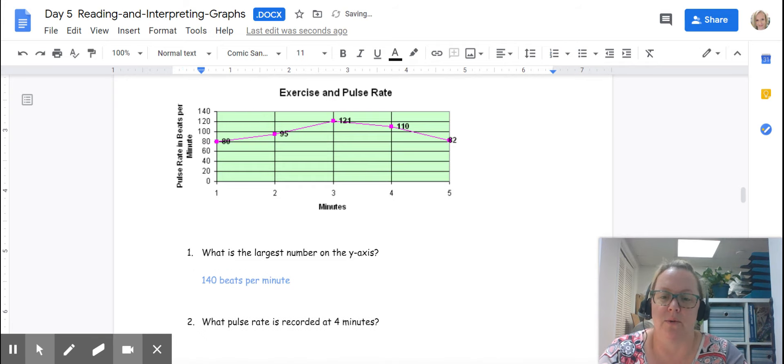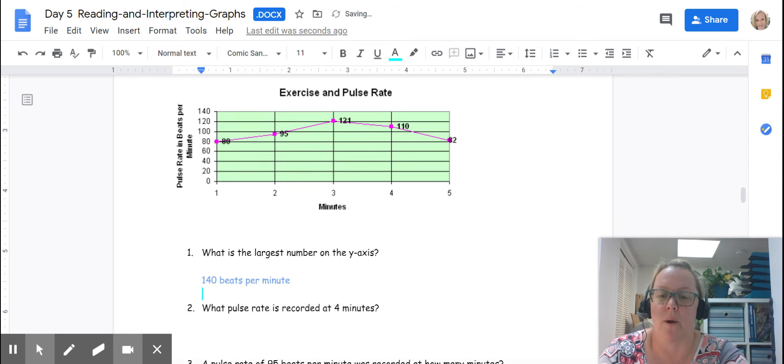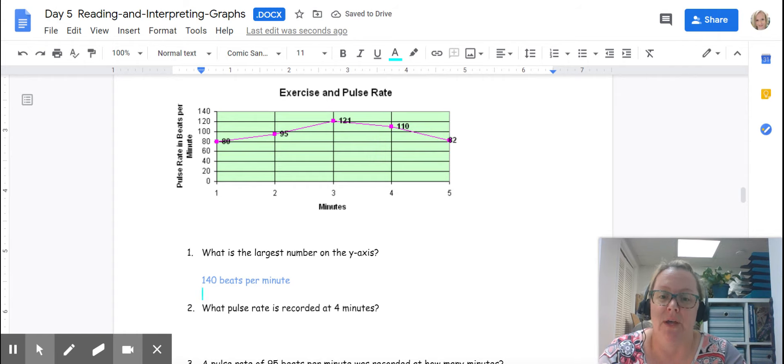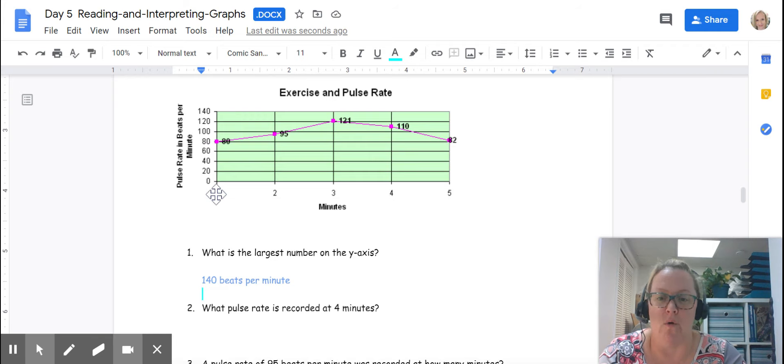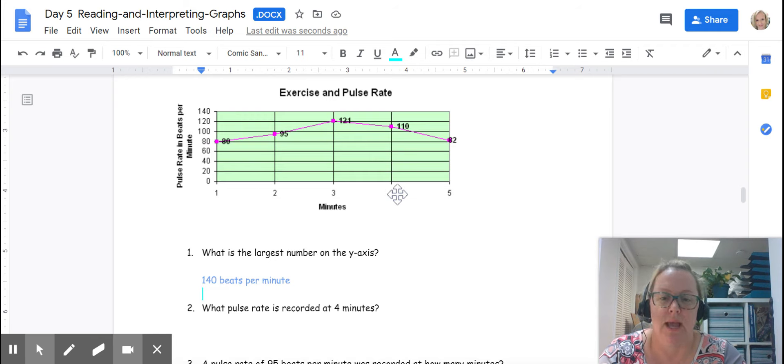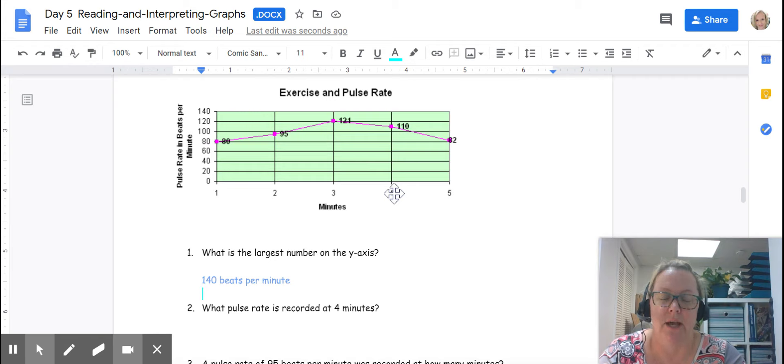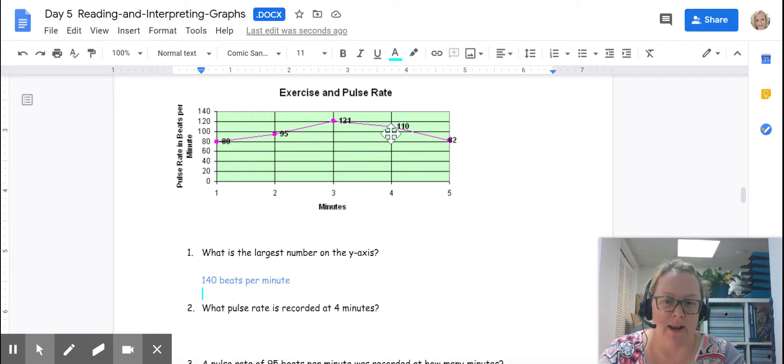The next question is asking, what is the pulse rate recorded at 4 minutes? For this, we need to actually use the graph. The information we know is 4 minutes. So we're going to go over on the x-axis to 4 minutes. And then it's asking us pulse rate, which is over here on the vertical axis. So I'm going to go to the 4 minutes and I'm going to follow my graph up. You can see the data point right here says 110.